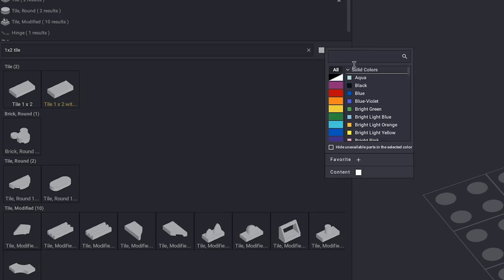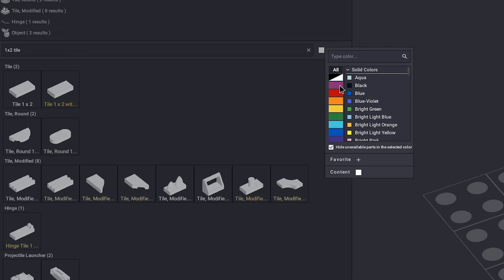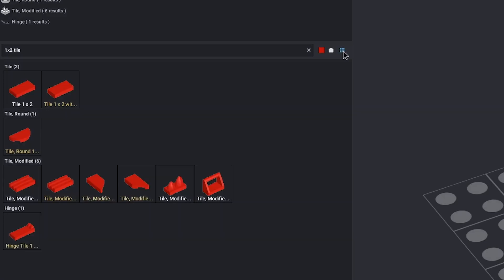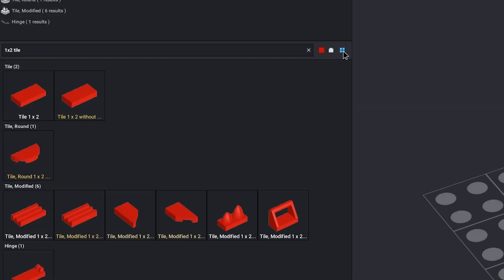On the left of that icon, you can pick a color. Just make sure to check this box so you only get parts that actually exist. And then all the way on the right, you can change how big the parts are displayed.